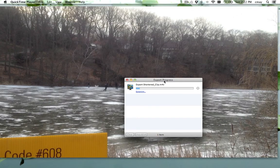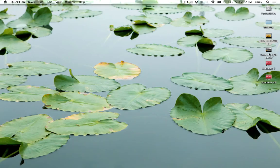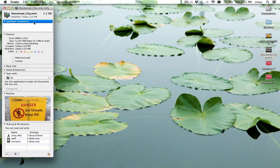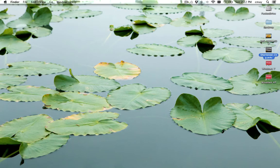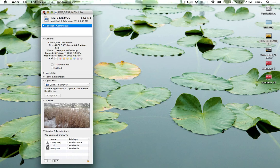It'll do its own thing here, take a little while but shouldn't take too long, and then we'll have the Shortened Clip sitting on our desktop. So let's take a look — Shortened Clip.M4V. If we get info on this file, it's only 5MB in size, which means I can easily email it. Compared to the original, which is 84MB — obviously too big to send in an email.